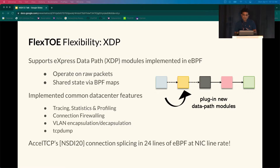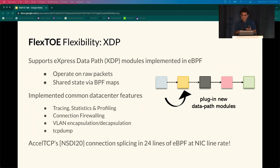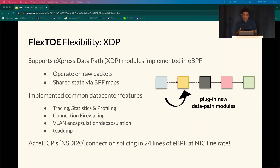We also show how to implement axial TCP connection splicing in just 24 lines of eBPF code. Running alongside the Flexto TCP stack, our XDP-based splicing achieves line rate performance. All of these extensions can be hooked into the data flow only when necessary.